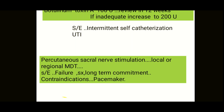Long-term commitment is required for sacral nerve stimulation. The long-term success rate is around 65%, but re-operation may be required in around one-third of patients.